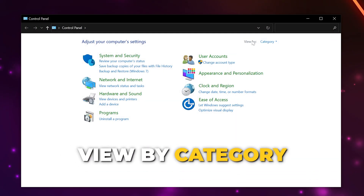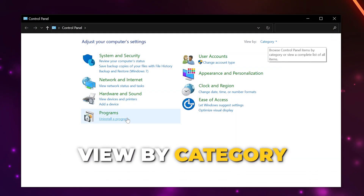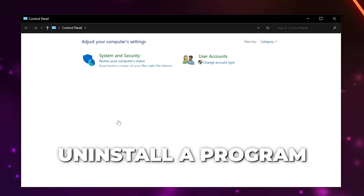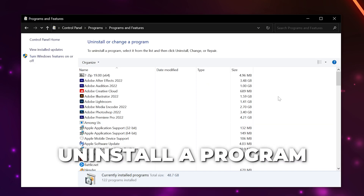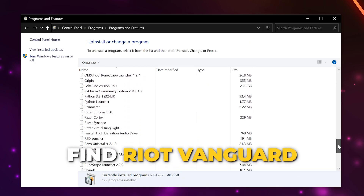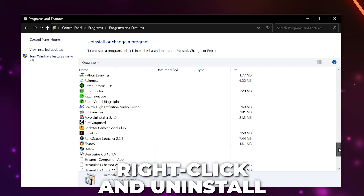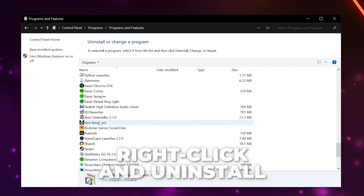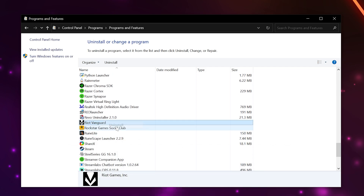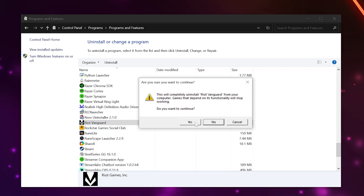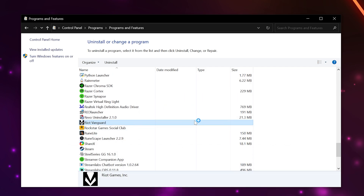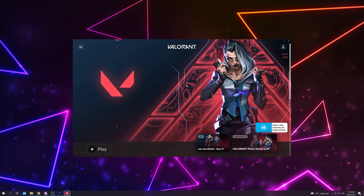Make sure the View By option is set to Category, then click Uninstall under the Programs heading. Scroll to the bottom and find Riot Vanguard, right-click and uninstall, confirm, and wait for the process to finish. Then launch Valorant and Vanguard will automatically reinstall.